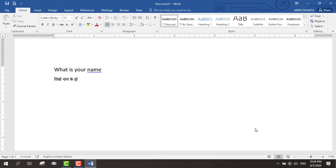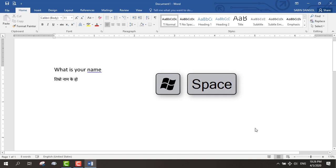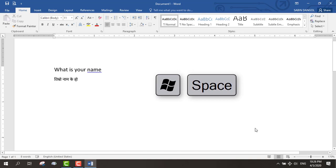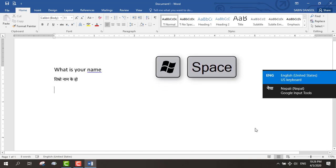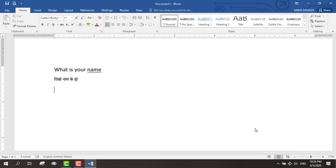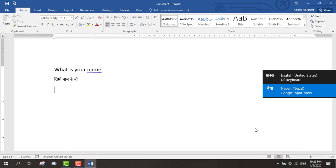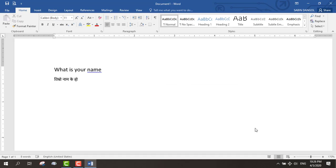You can also use Windows logo key with spacebar to change between keyboards. First, you need to download it and then install it on your computer.